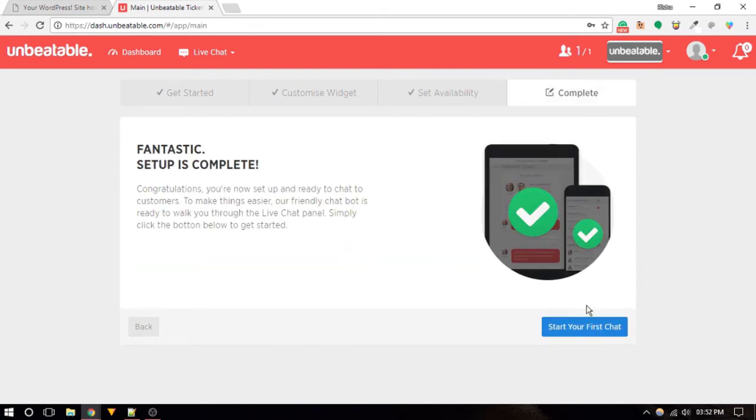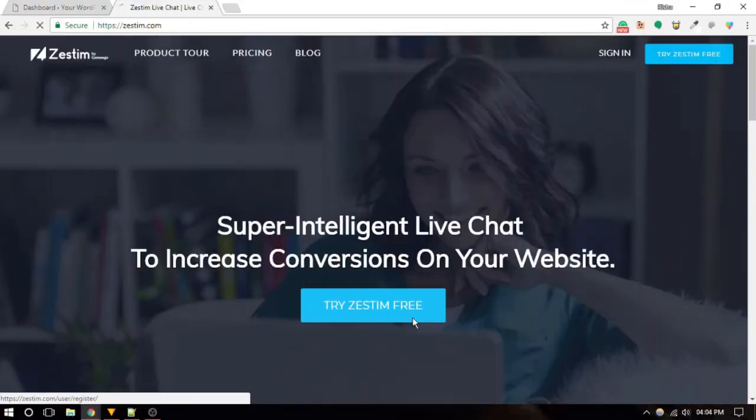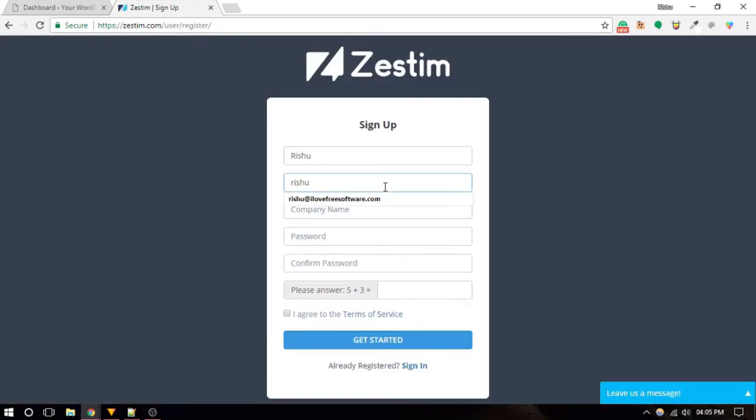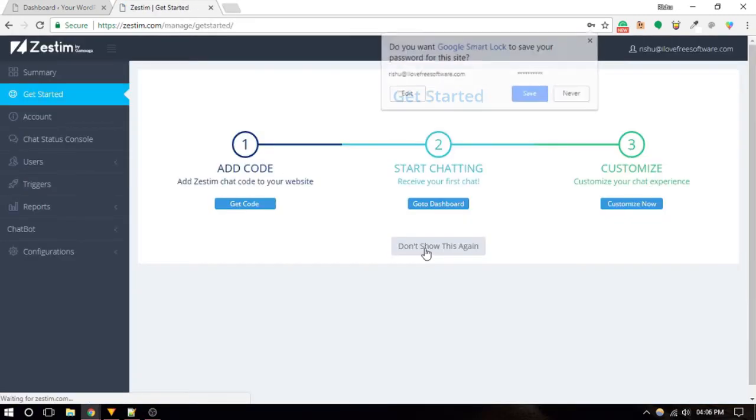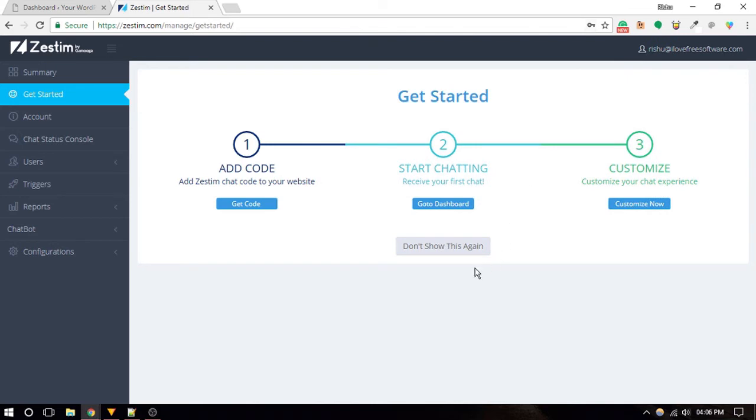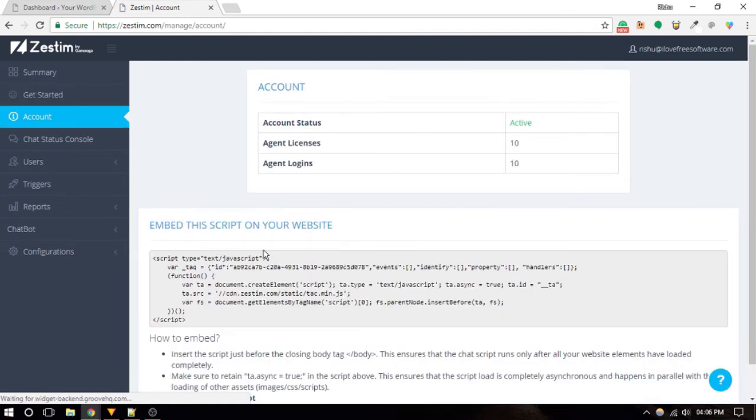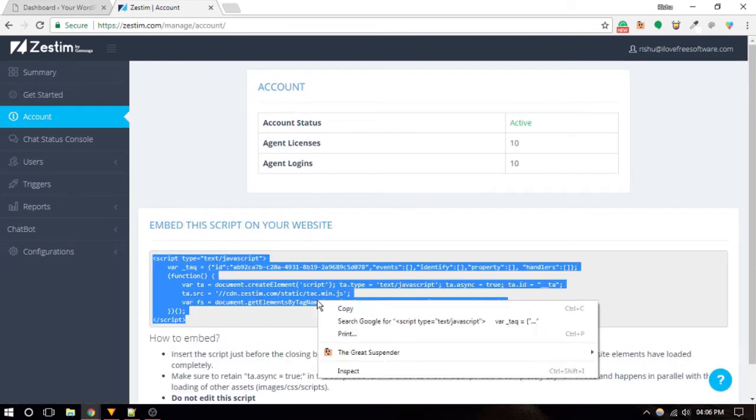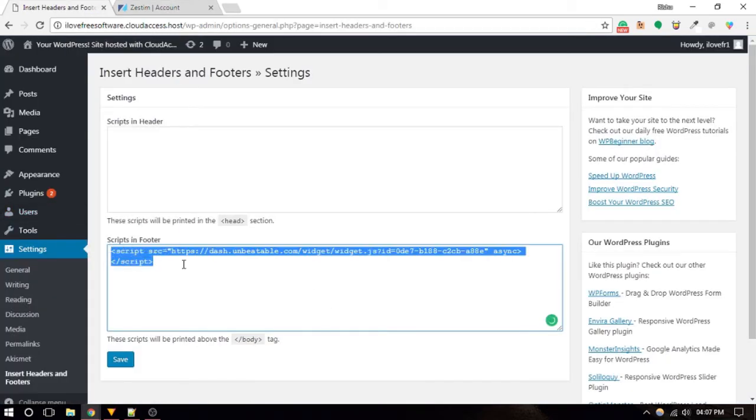Zestim is also one of the best free live chat services for your website to chat with website visitors with ease. Currently there are no limitations on using all the features like the number of chats, visitors count, agents, etc. Similar to Unbeatablesite, this one is also completely cloud-based and has no clients for other platforms.